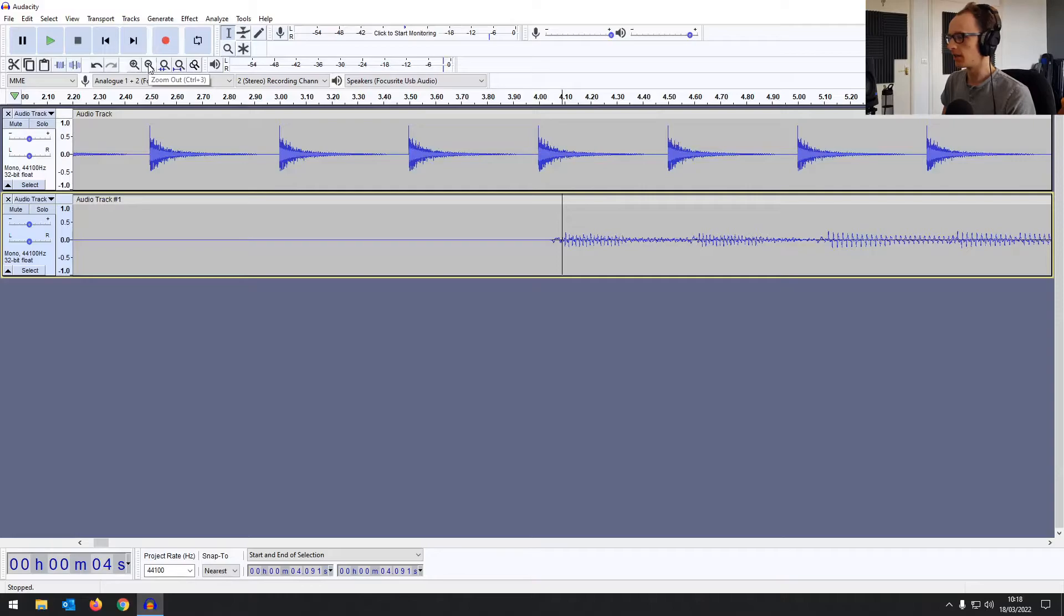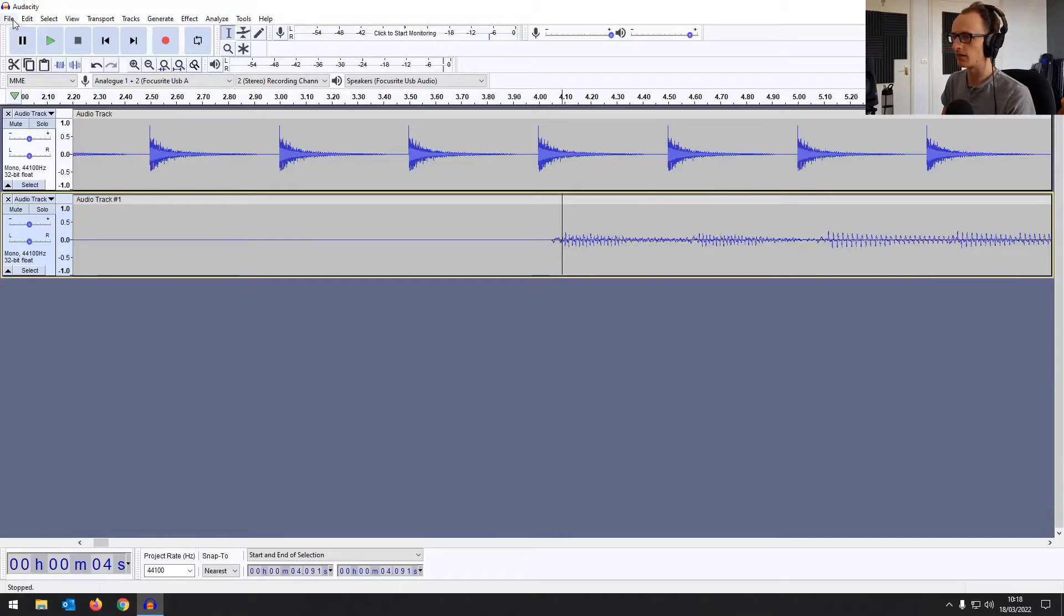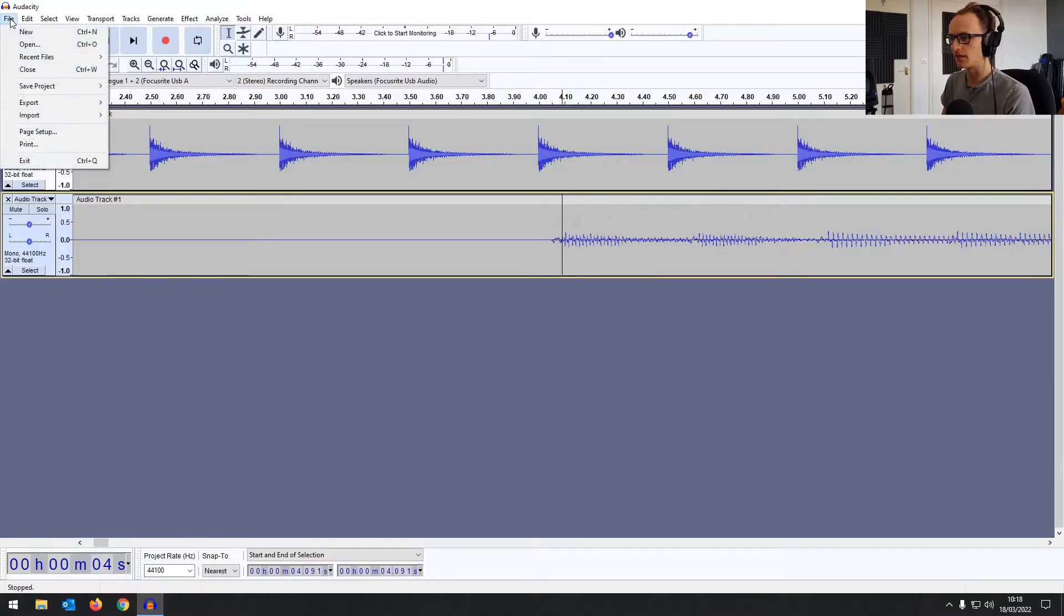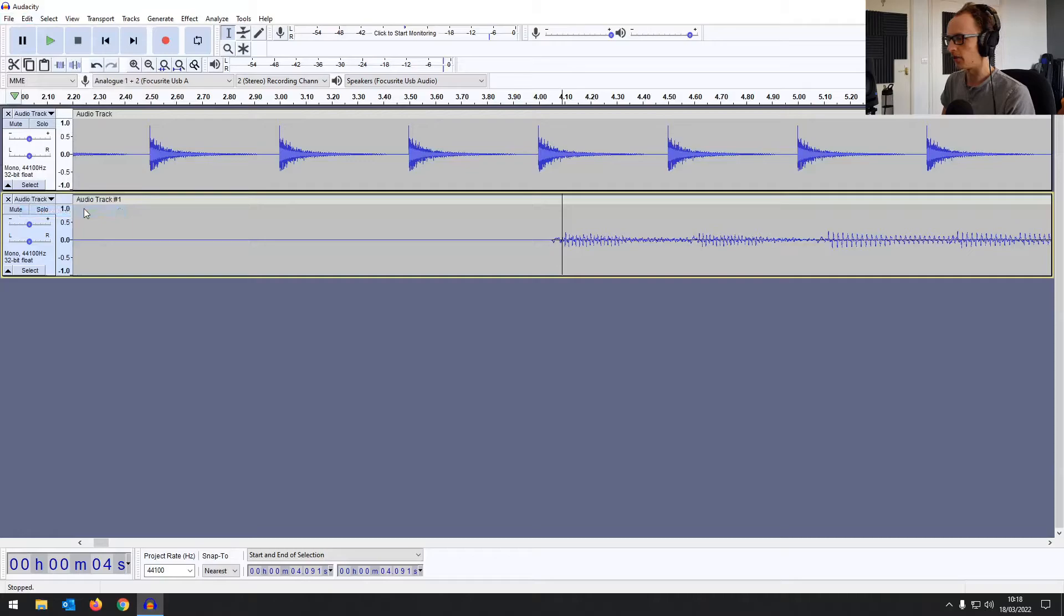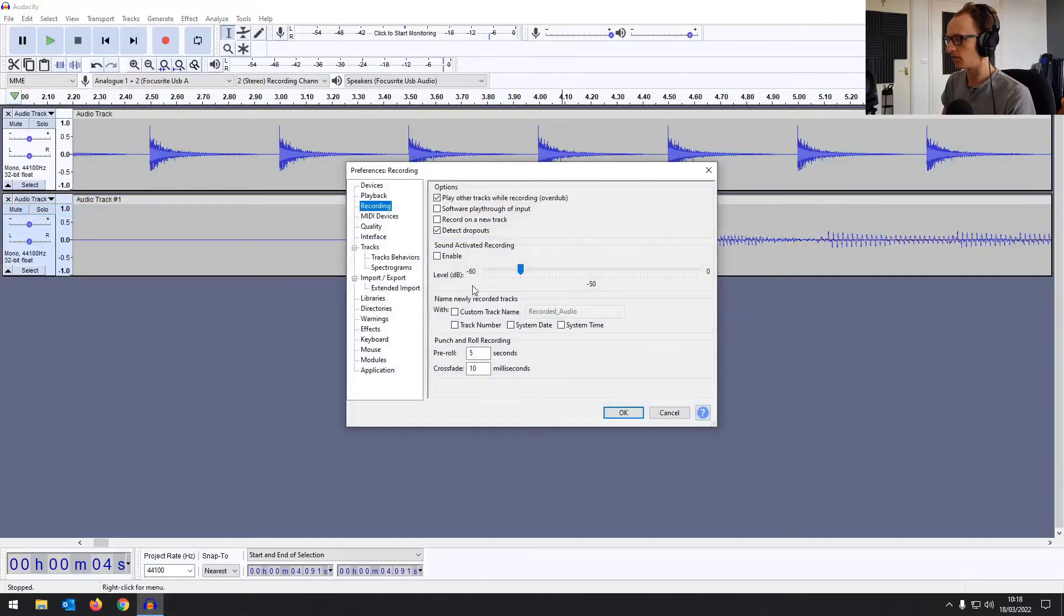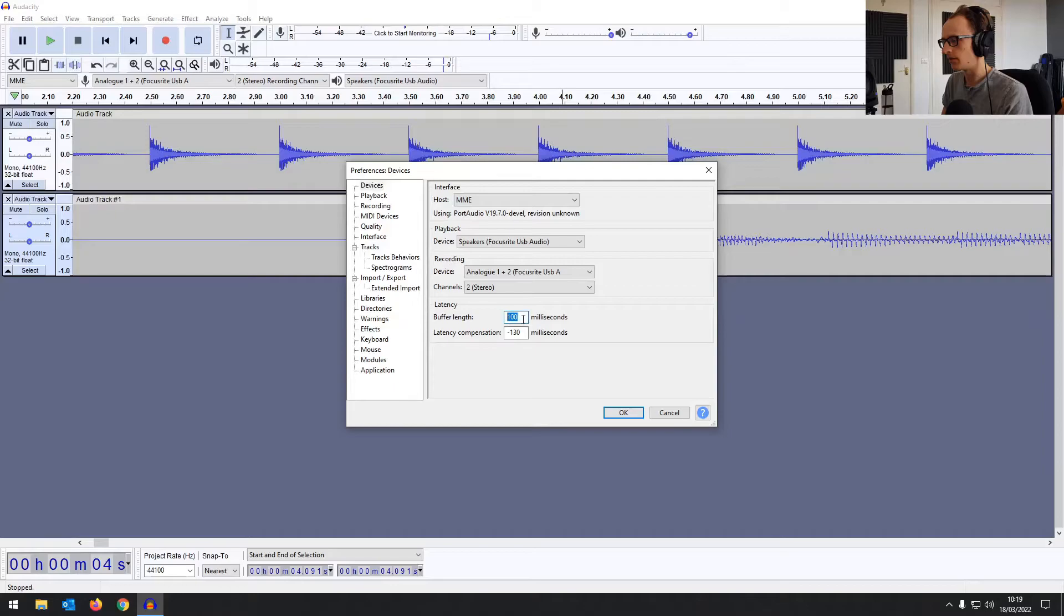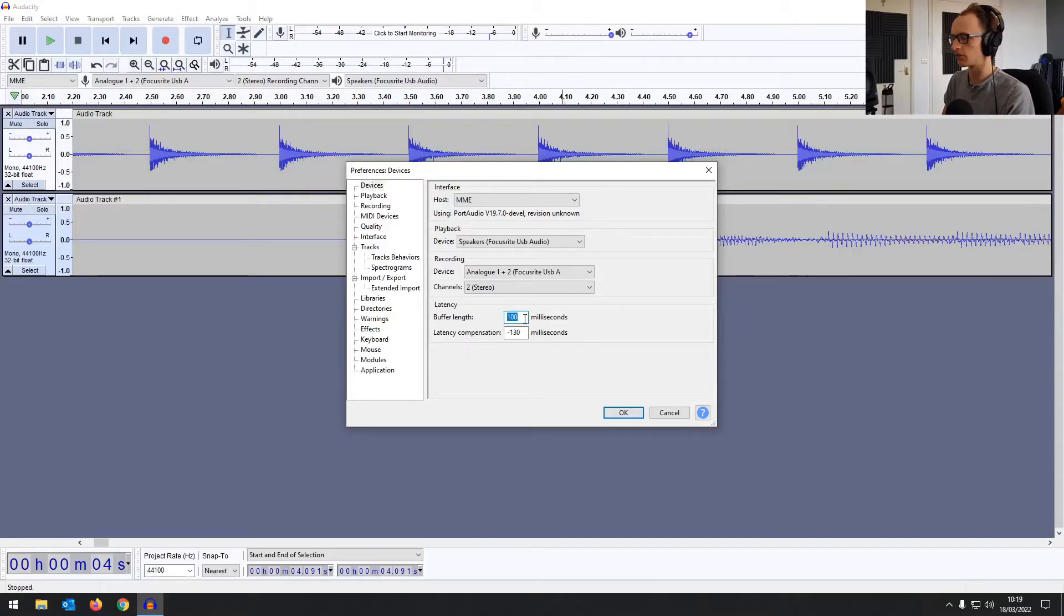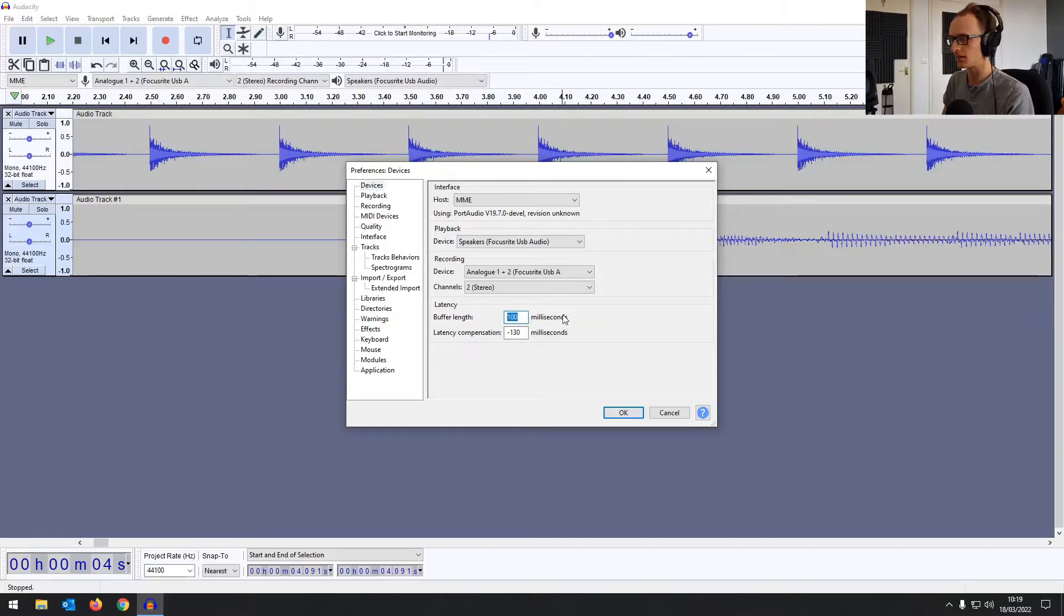But because Audacity often has a little bit of latency, it's actually not quite lined up perfectly. So if you do have latency issues, you can go into edit preferences, devices, and then play around with these latency settings. You can try and bring the buffer length down, but it can cause pops and clicks and things depending on your system.